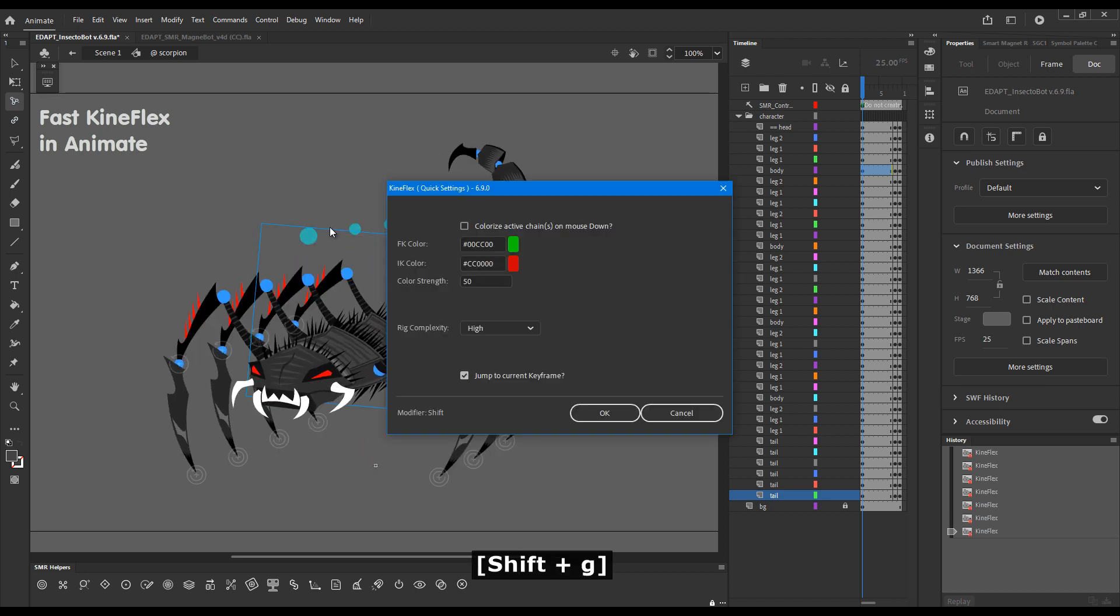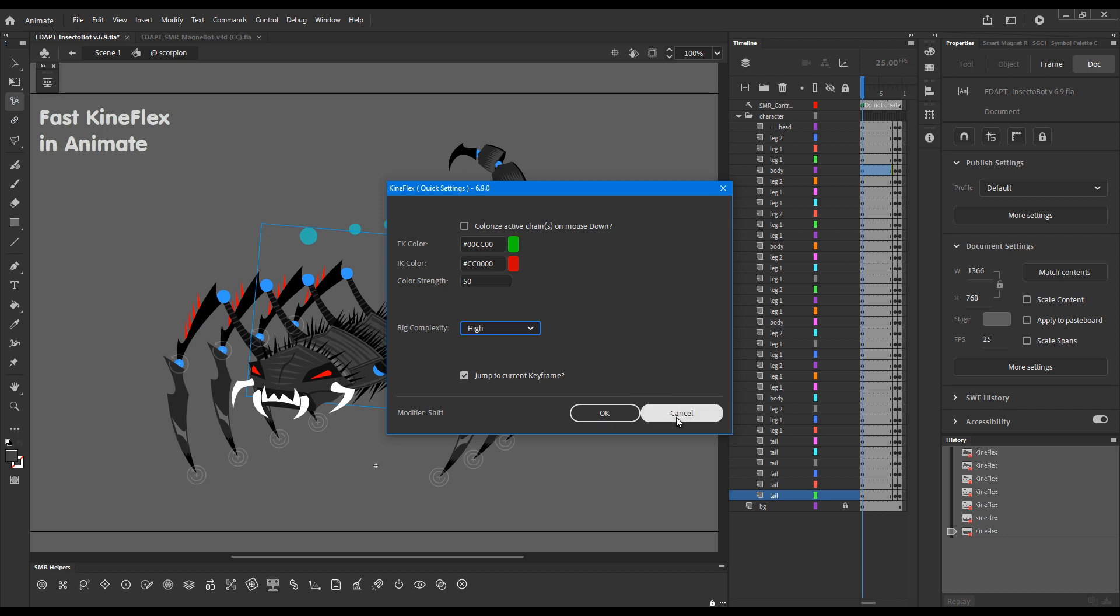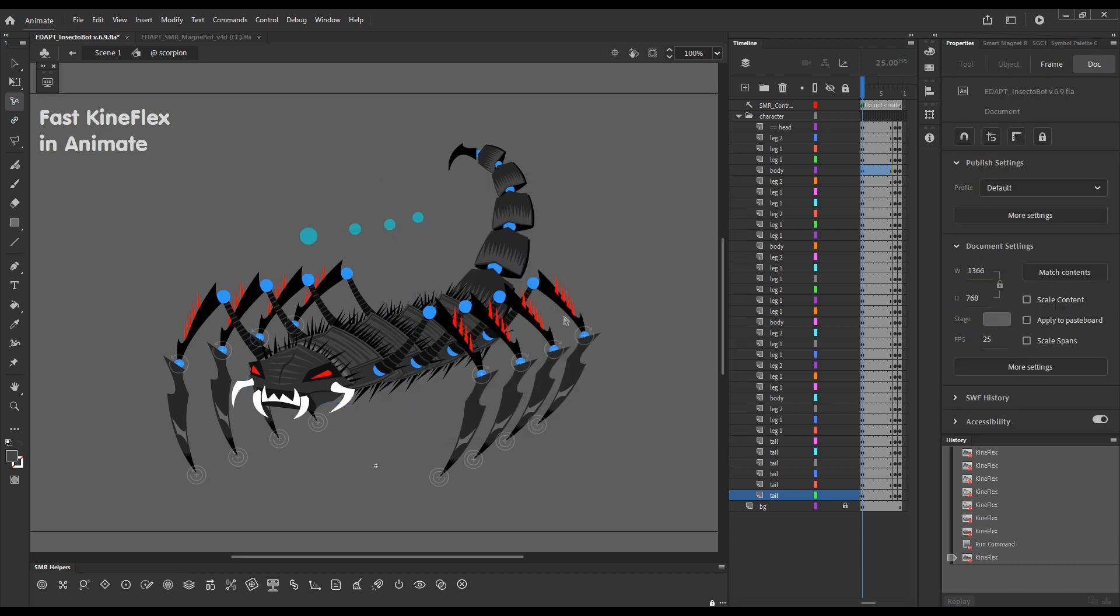I have to mention that there is a new setting in Kineflex. This is quick settings and it's called Rig Complexity. It's only available in Animate because in Flash it is unnecessary. You can choose the level of rig complexity, which is a relative value depending on your hardware capabilities. So for an older computer, the same rig will be perceived as more complex, while a new powerful workstation will have no difficulty transforming it. So this is an eight-year-old machine, definitely not very fast by contemporary standards.